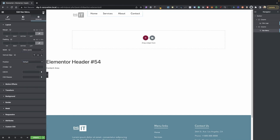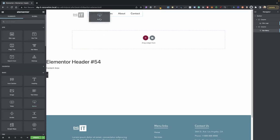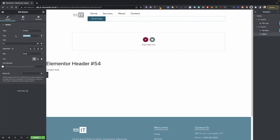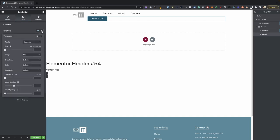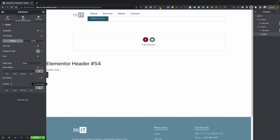Go back into your elements and drag your button into our second column. I'm going to change the text to 'Book a Call'. Go into Style, then Typography. I'm going to set my weight to 400, my transform to uppercase, and my font size to 13. For my button padding — this is just my preference, but you can adjust it however you like.